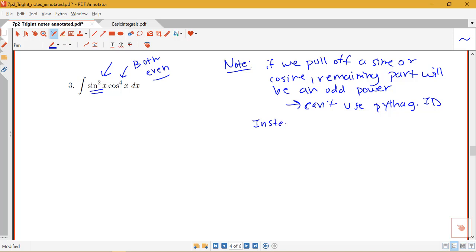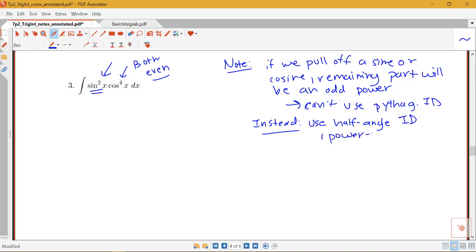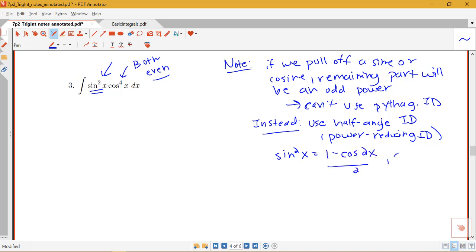Instead, we're going to use the half-angle or power-reducing identity. Remember, sine squared equals (1 minus cosine 2x) over 2, and cosine squared equals (1 plus cosine 2x) over 2. We're going to make use of these identities.